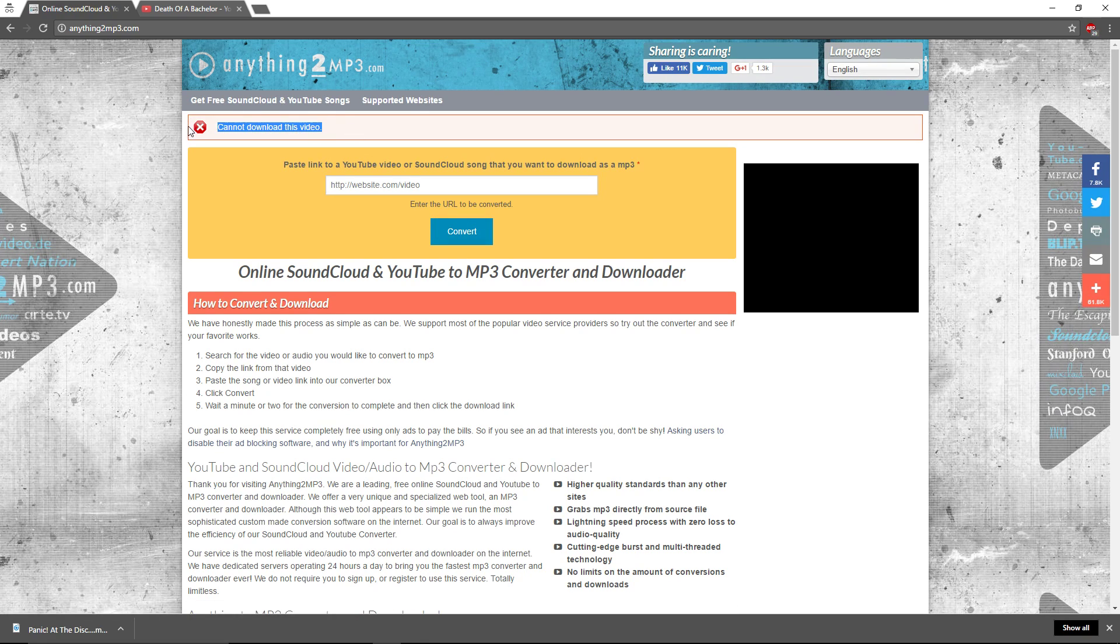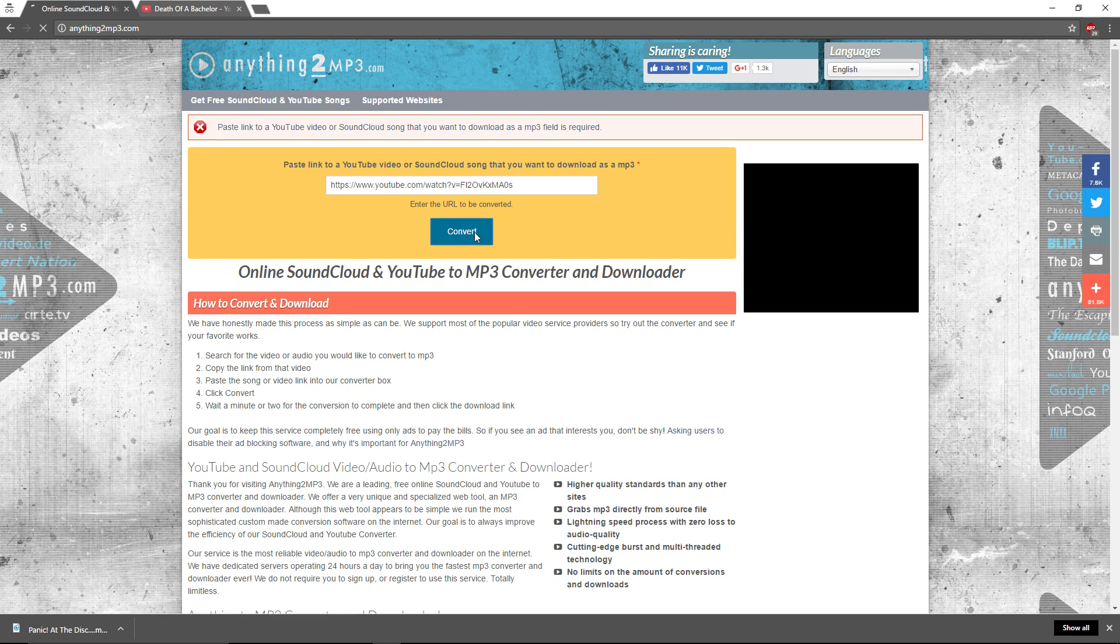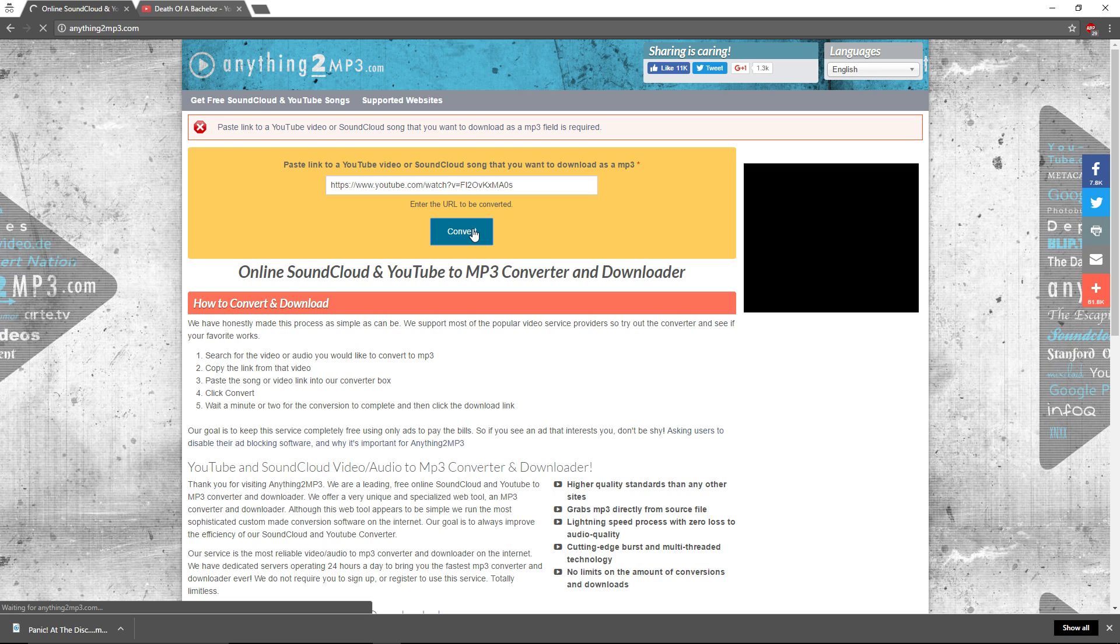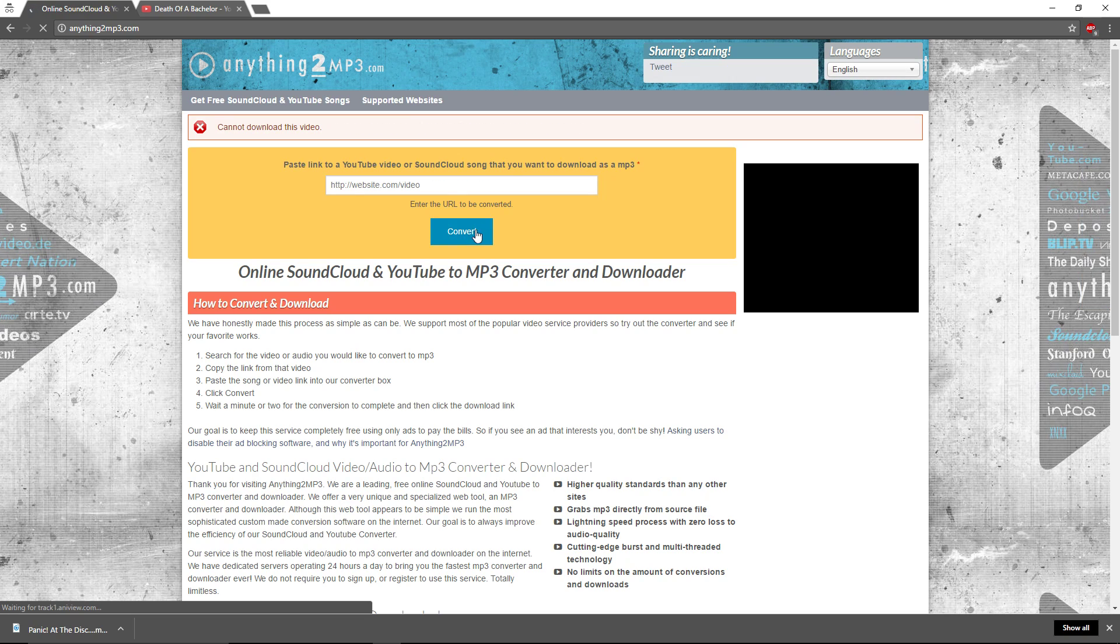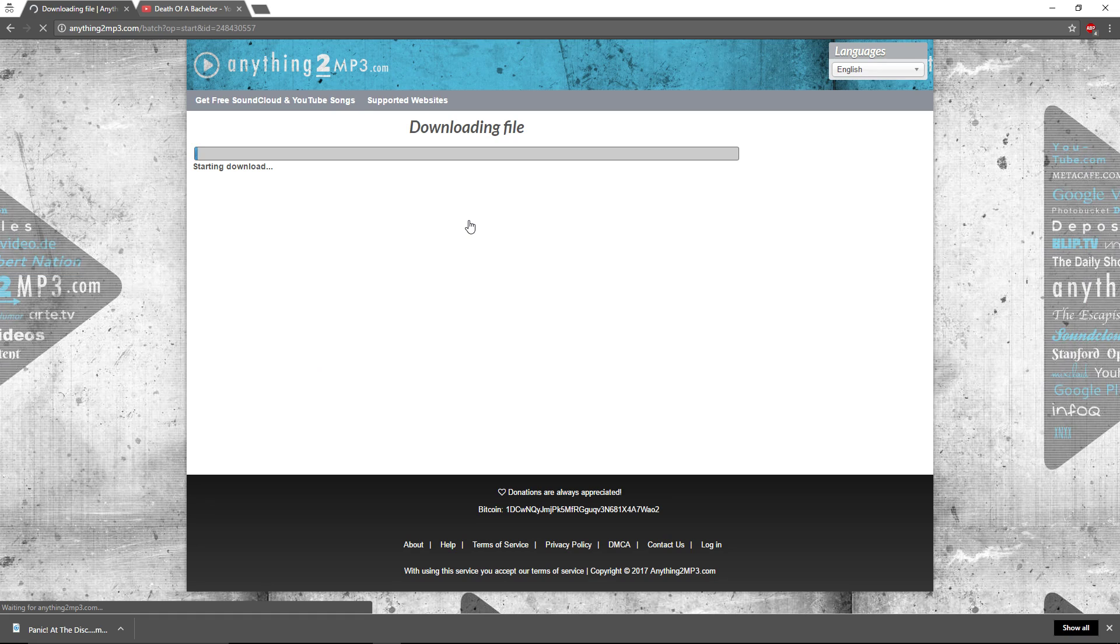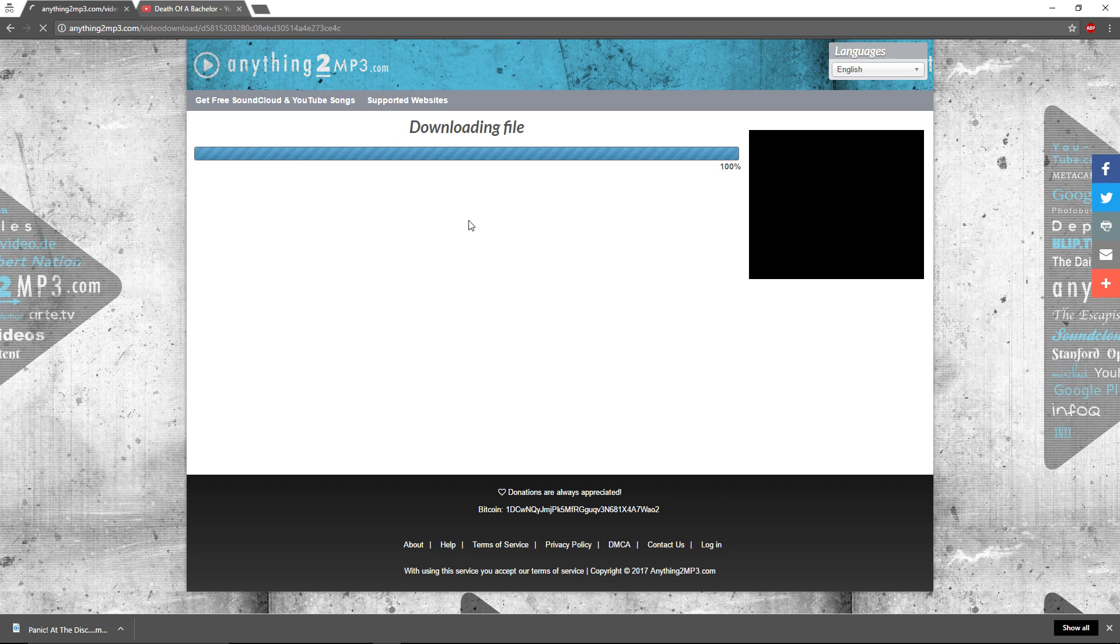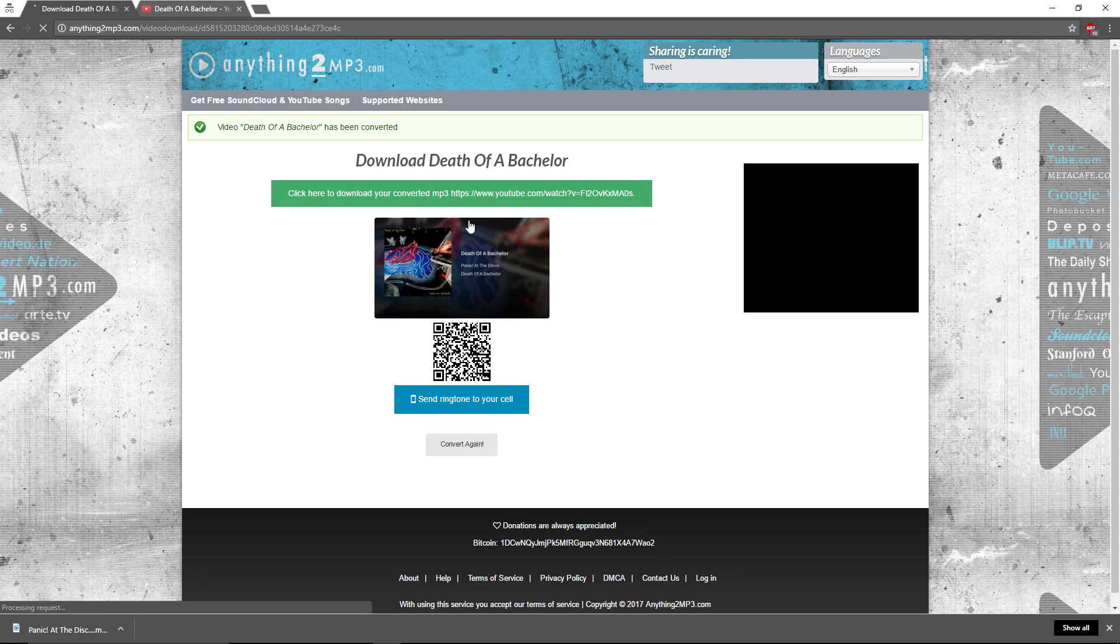There you go. See, can't download this video. I'll put it in again. And hit convert. See, there it is. And see, it took that one. There you go. If you keep putting it in, apparently, that'll get past that thing where it tells you it cannot download it.